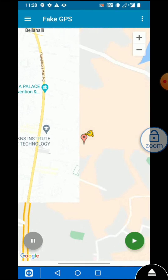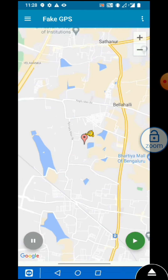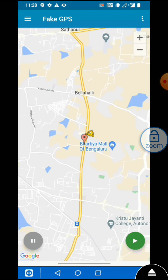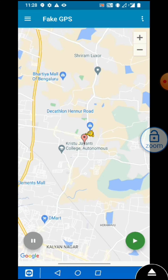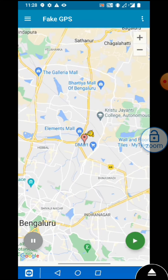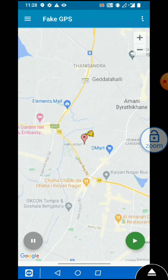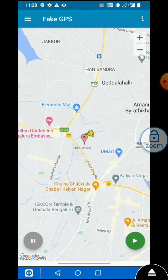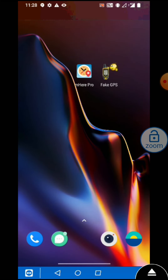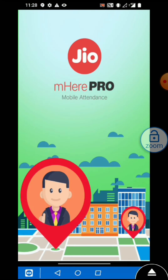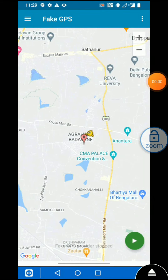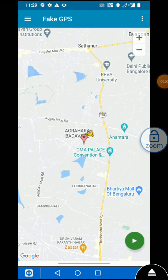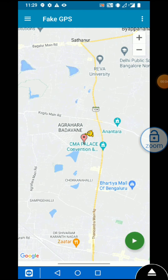You will see that it will not detect my mock location. I'm going to change my location to another place in Bangalore. First check that I changed my location in fake GPS — now you can see my location is changed in fake GPS.